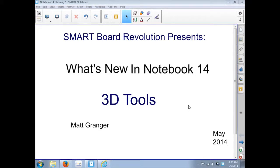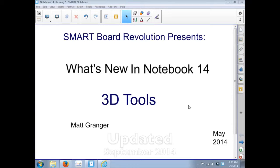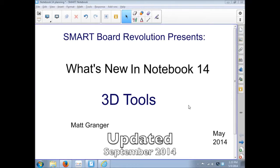SmartBoard Revolution presents What's New in Notebook 14. This episode is about the 3D tools and I'm your host Matt Granger.